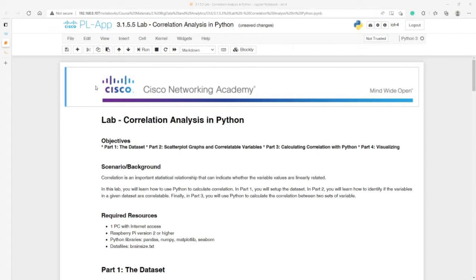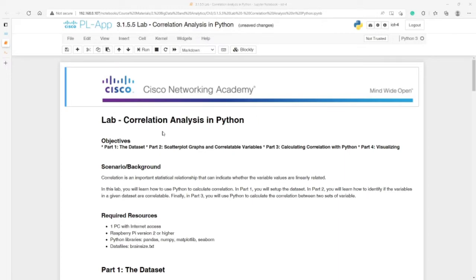Hello everyone, welcome to lab 3.1.5.5 from the Big Data and Analytics course from Cisco. This lab is about correlation analysis in Python.